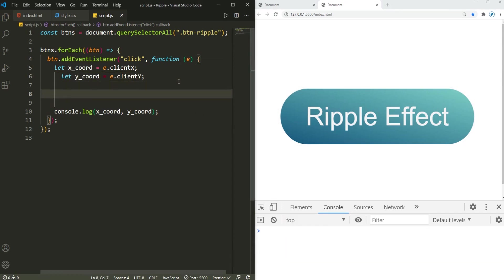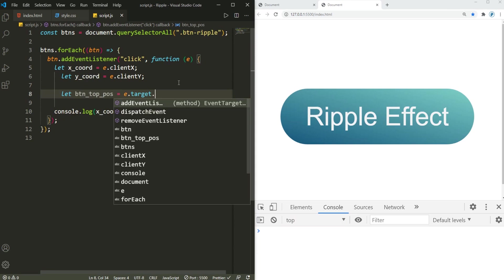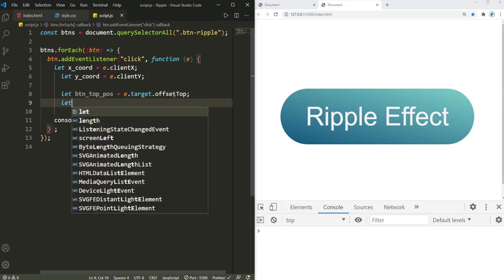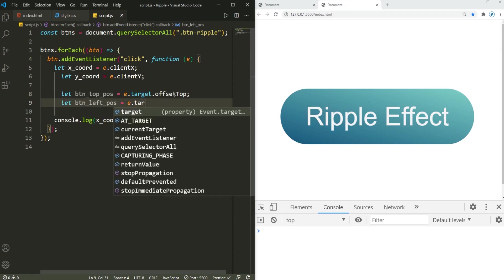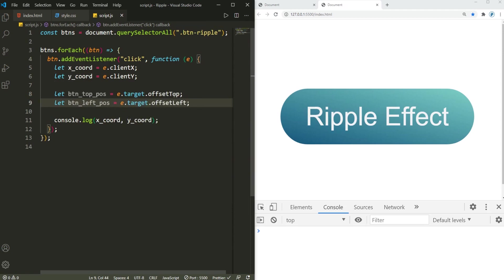So for that to do, again I'm gonna define this variable here: button_top_position, that's equal to e.target.offsetTop, and then button_left_position, that's equal to e.target.offsetLeft.